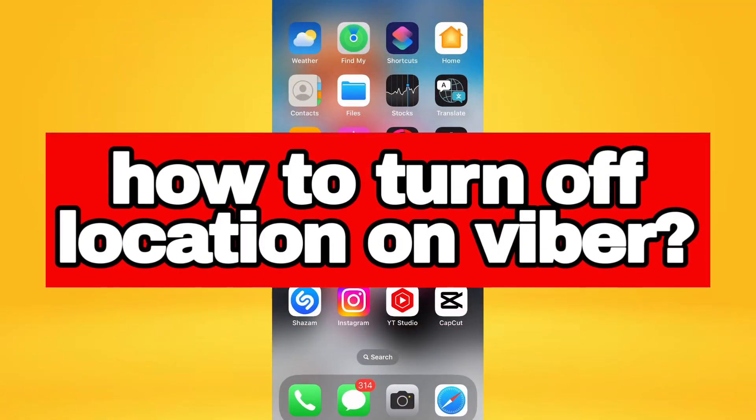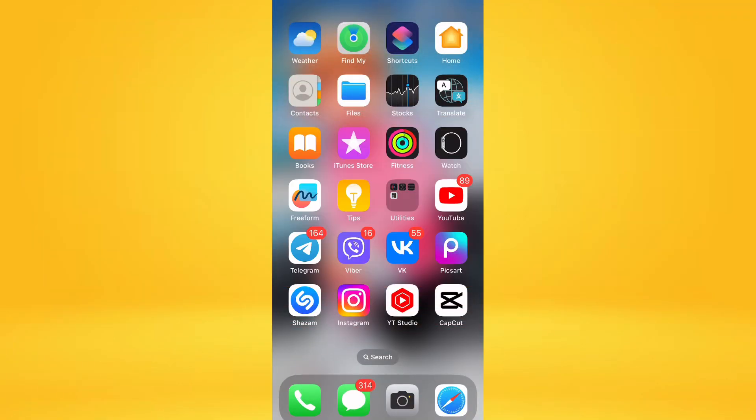How to turn off location in Viber? Hello and welcome to my channel, and today I will tell you how to easily disable your location in the Viber application.